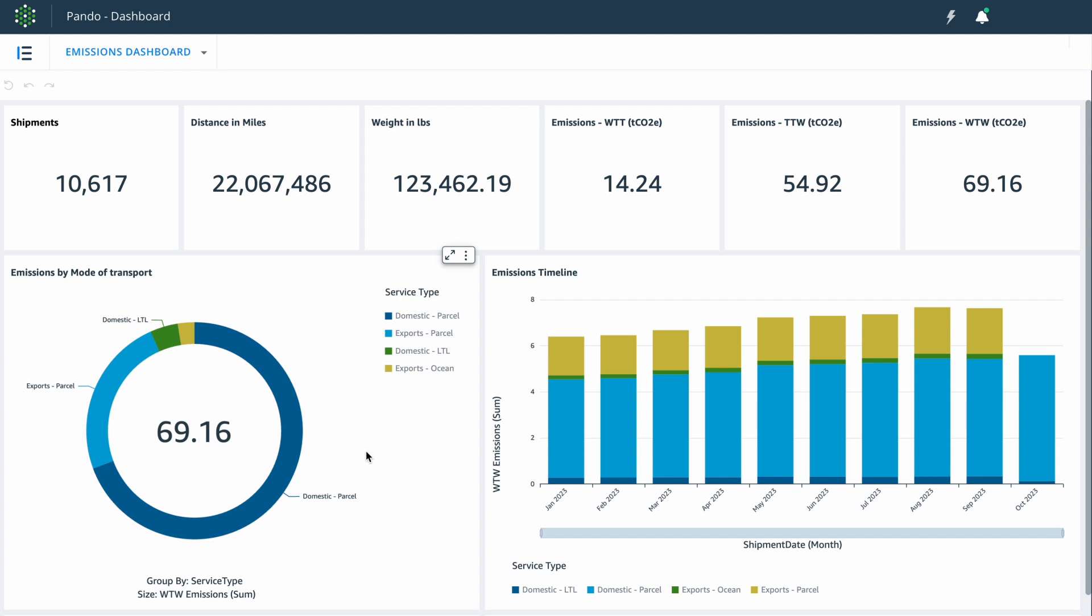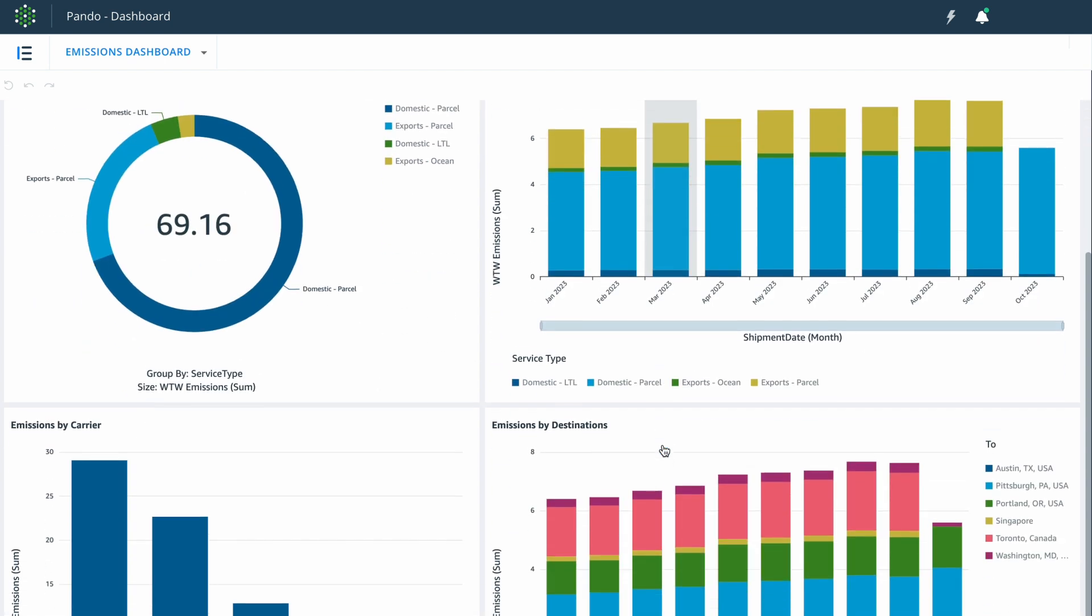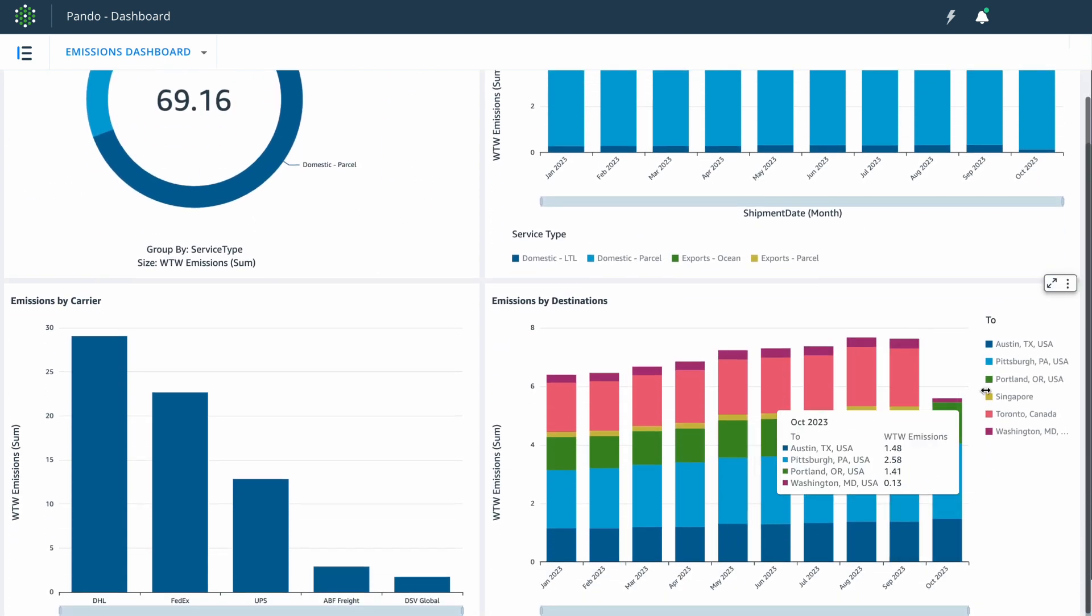Let's take an example of this emissions dashboard. This is based on a scenario where a shipper is moving shipments within the U.S., as well as to international locations such as Singapore and Toronto.